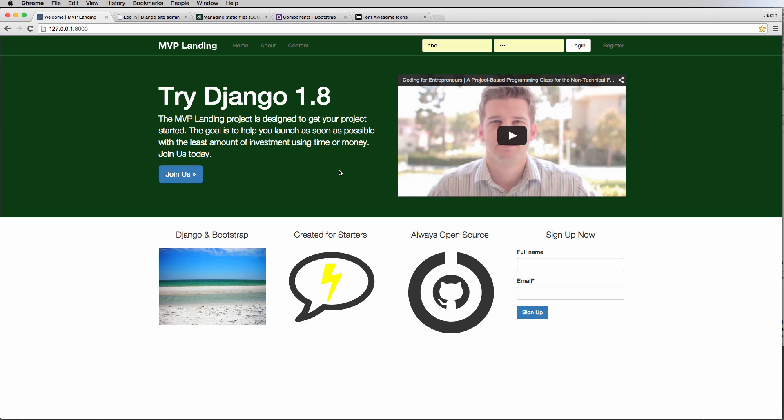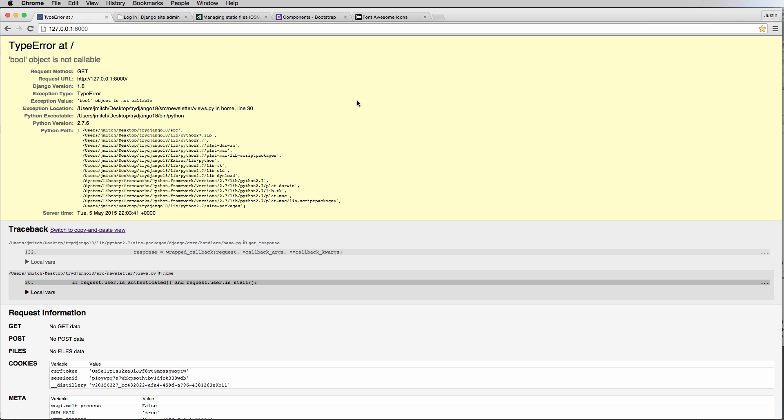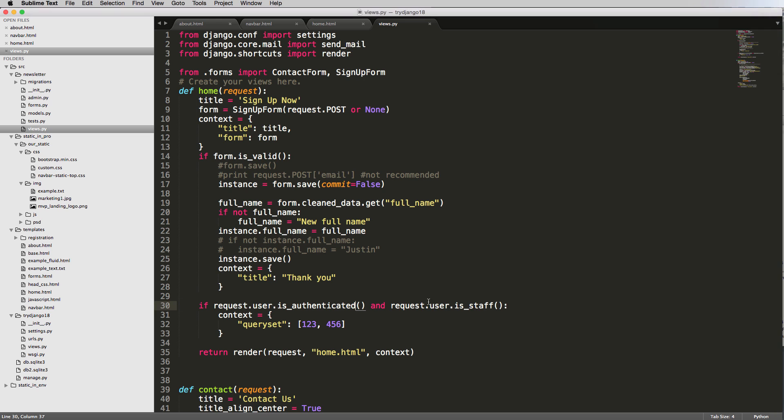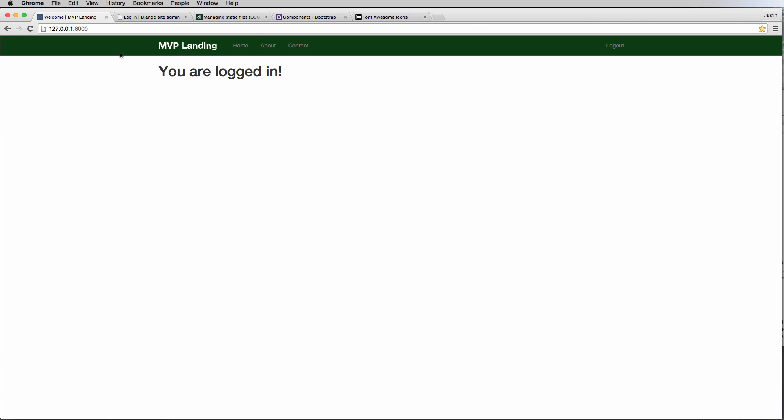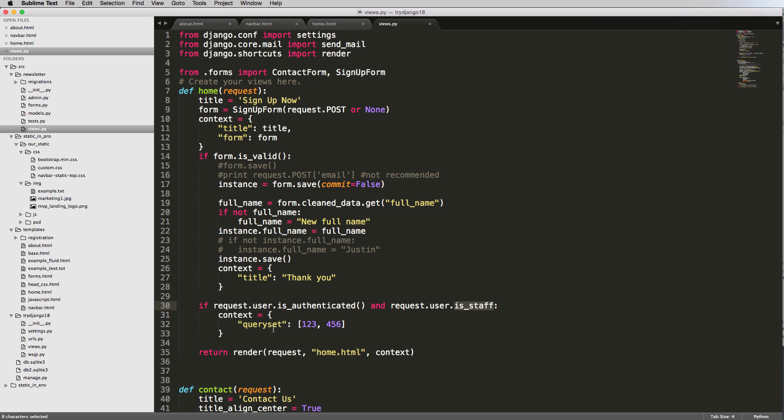So if we refresh in here... I'll spell authenticated correctly - is_authenticated. There we go. All right, so now if it's authenticated, I log in... boolean object is not callable. Oops, this is this one right here. So that is just a boolean object.